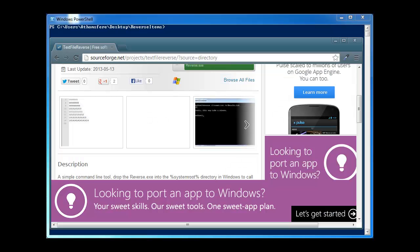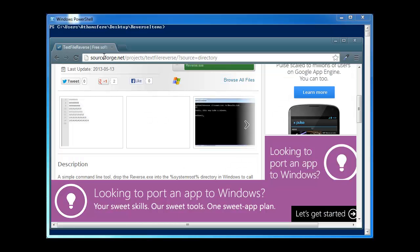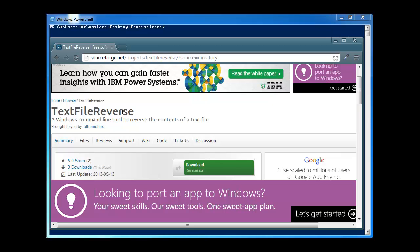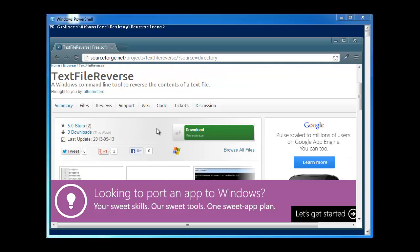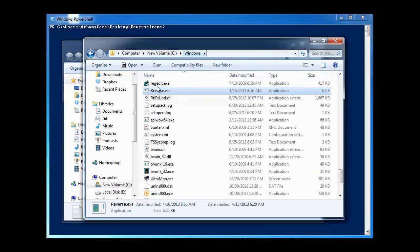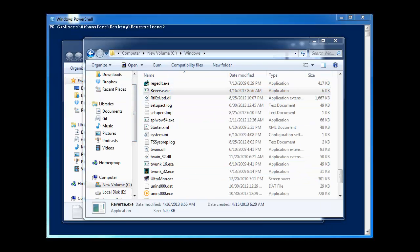Basically, you just go here to SourceForge and you look for text file reverse. Once you download that file, all you do is you drop it into sysroot. And for those of you that want an easy way to get to sysroot...